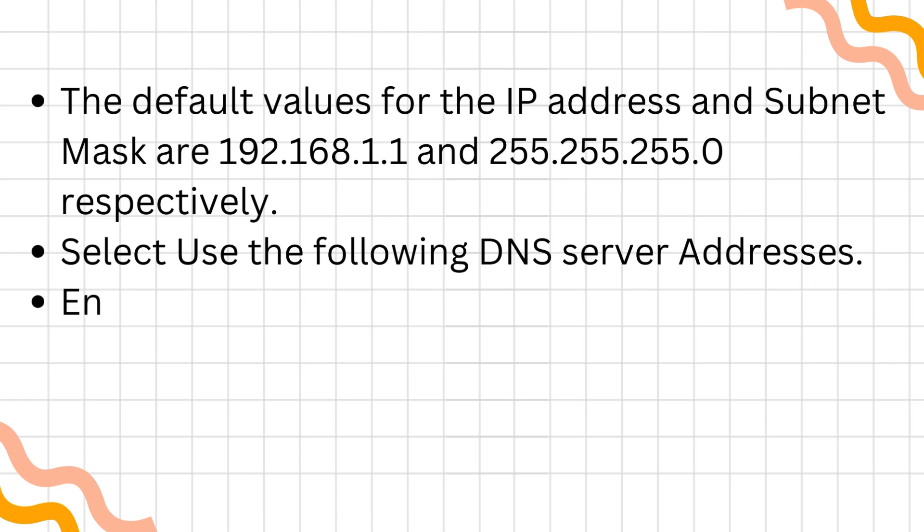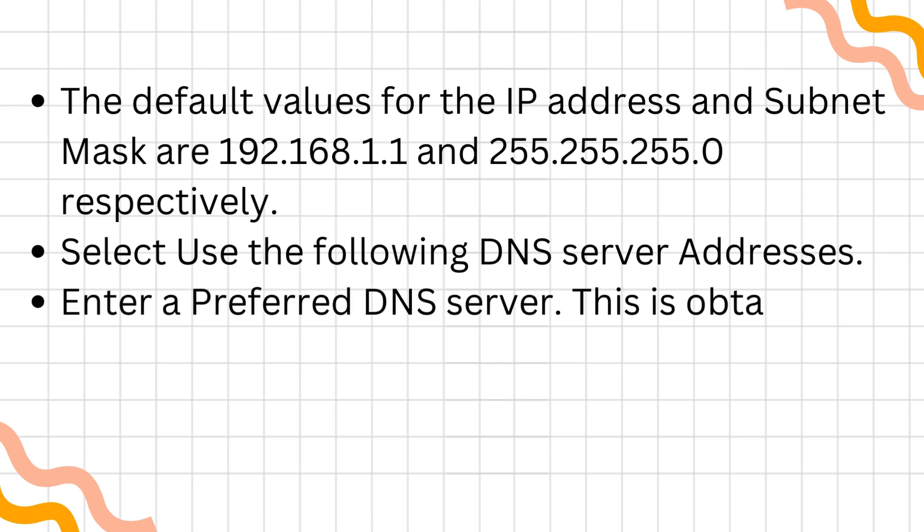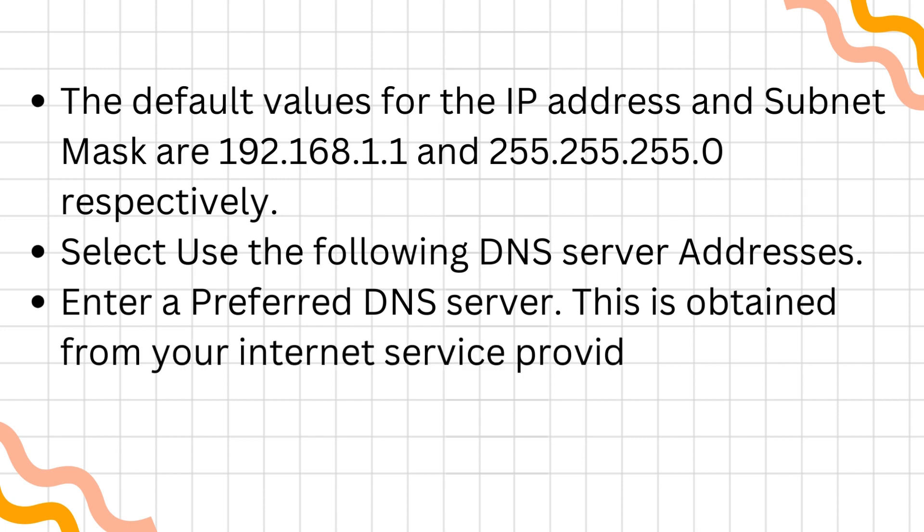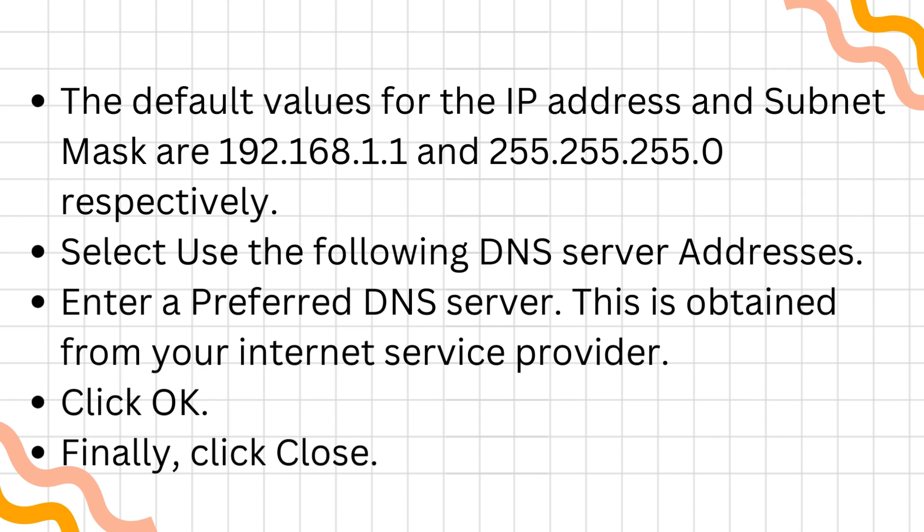Select Use the following DNS Server addresses. Enter a Preferred DNS Server. This is obtained from your Internet Service Provider. Click OK. Finally, click Close.